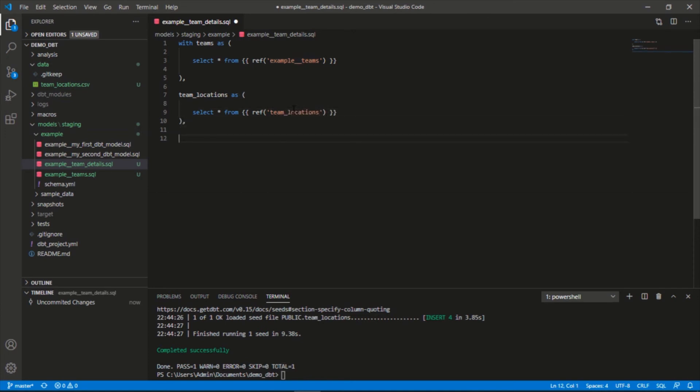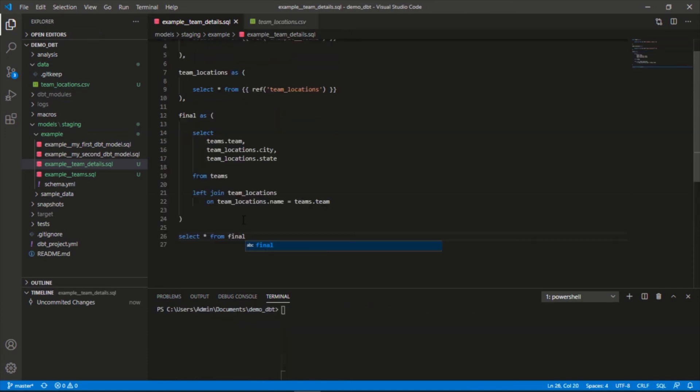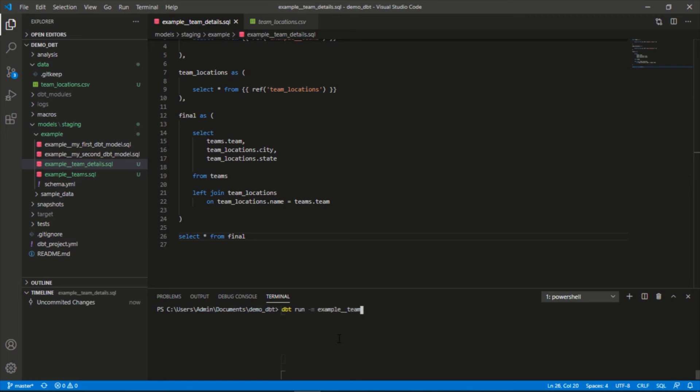Now let's deploy this model to see if it worked. dbt run, use the model flag -m example_team_details.